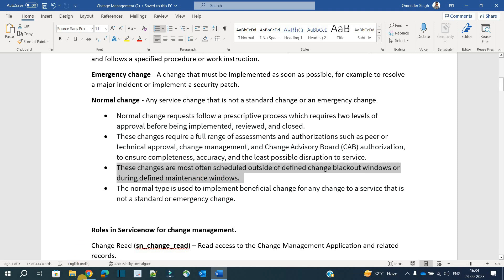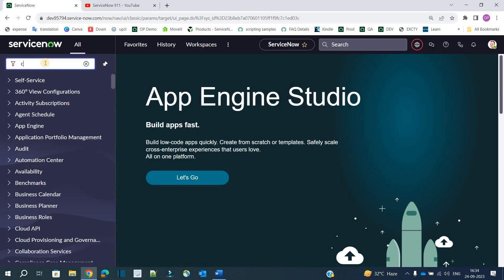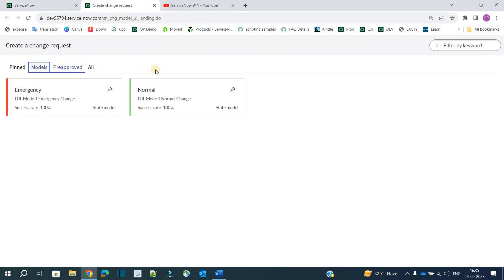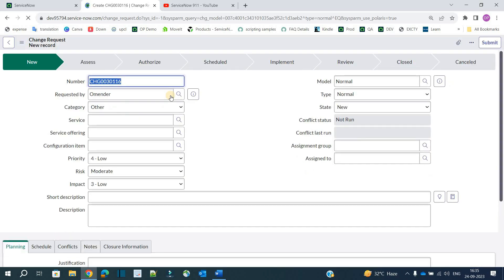Now let's go to the instance and see how to create a normal change. Go to the Change application and click on 'Create New'. Under models you have the option to create a normal change. One thing to note: we are not able to create a normal change from the service catalog or from any other place.